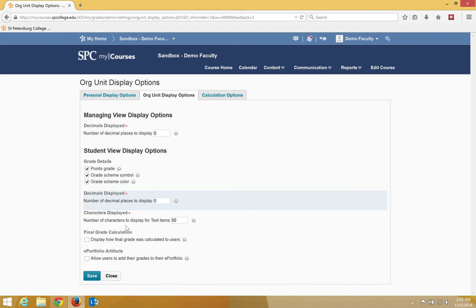Characters display, don't worry about that one, because unless you're using a text item, that would be there.